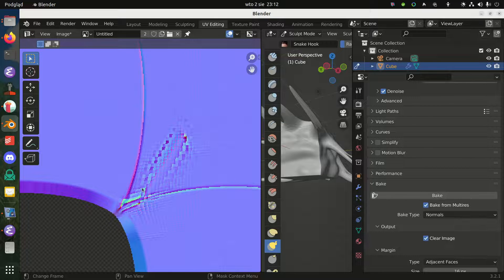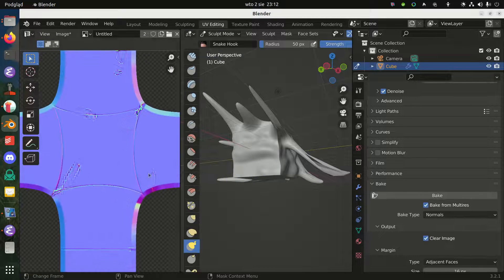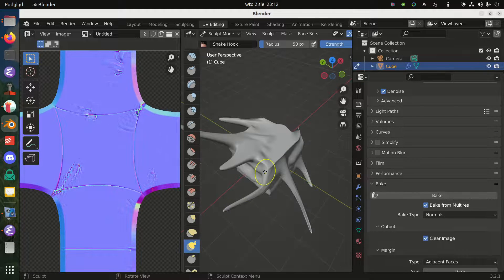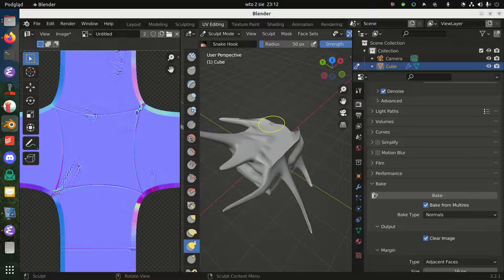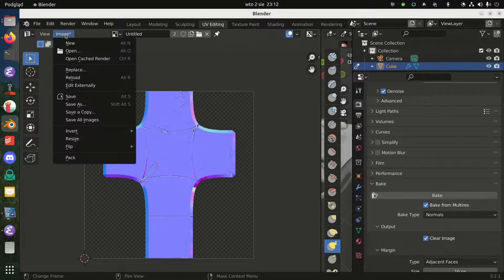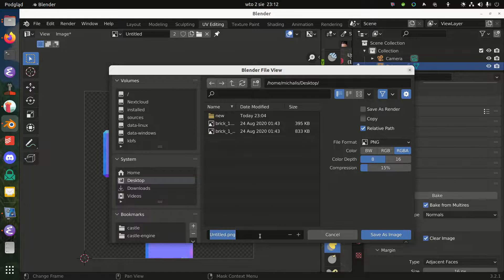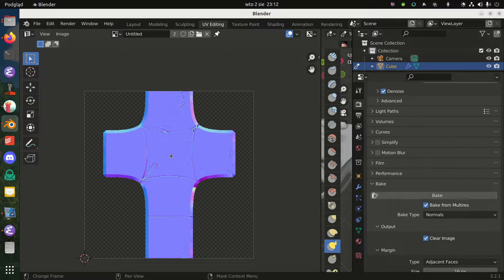It's not really sensible anymore to bake this particular result into a normal map, but the point is that the sculpting actions are reflected in the normal map. If you would make something remotely sensible, the result would be more sensible too. This is a normal map image now, so I can just save it to disk — save as, desktop, my_new_normal_map — and that's it. That's how you can create a normal map in Blender.